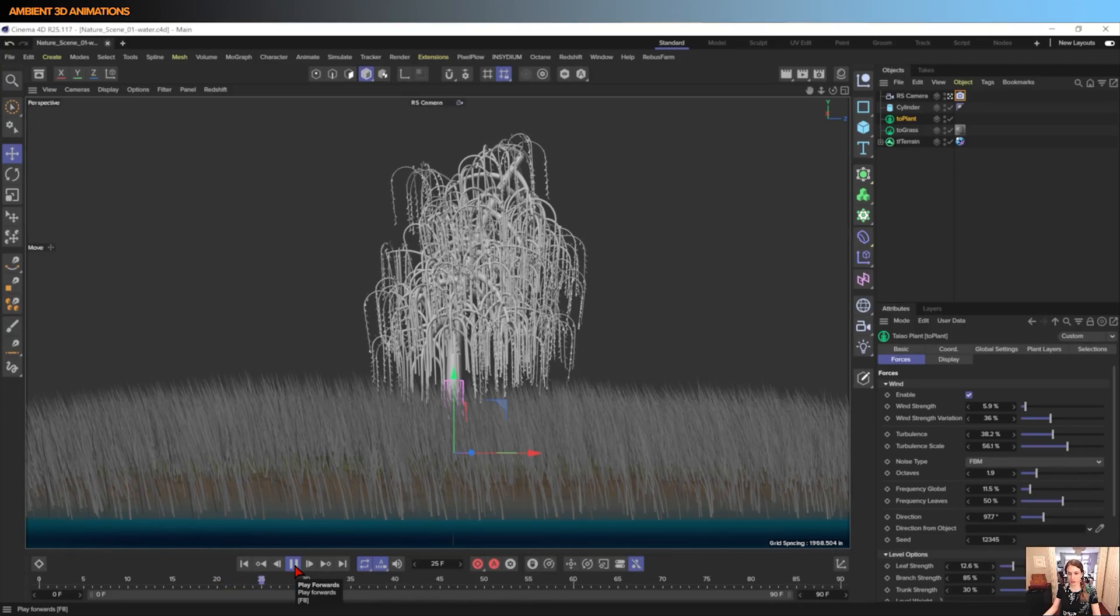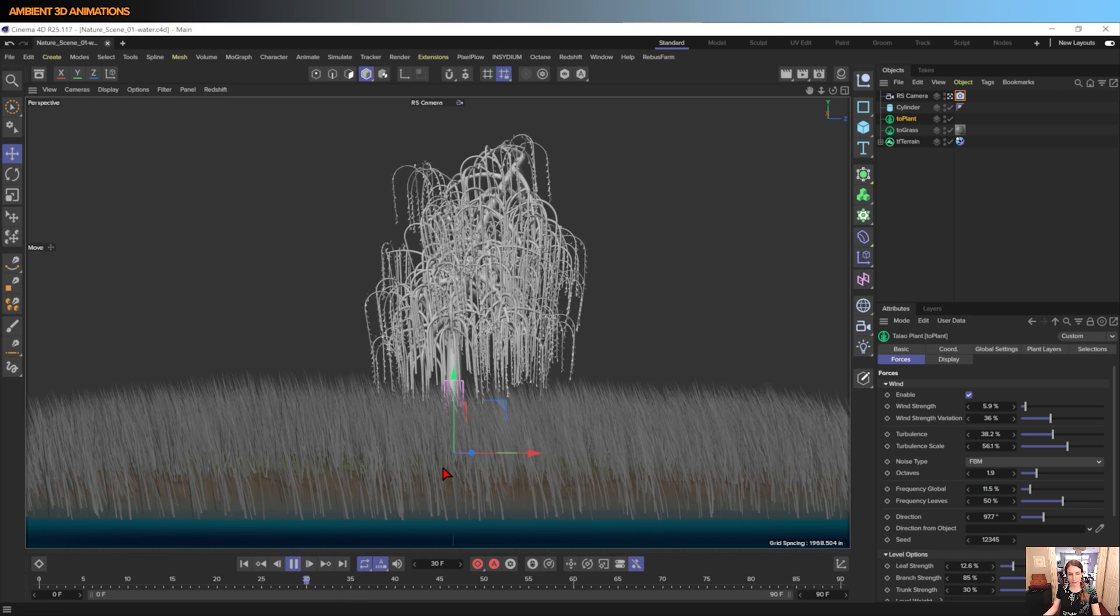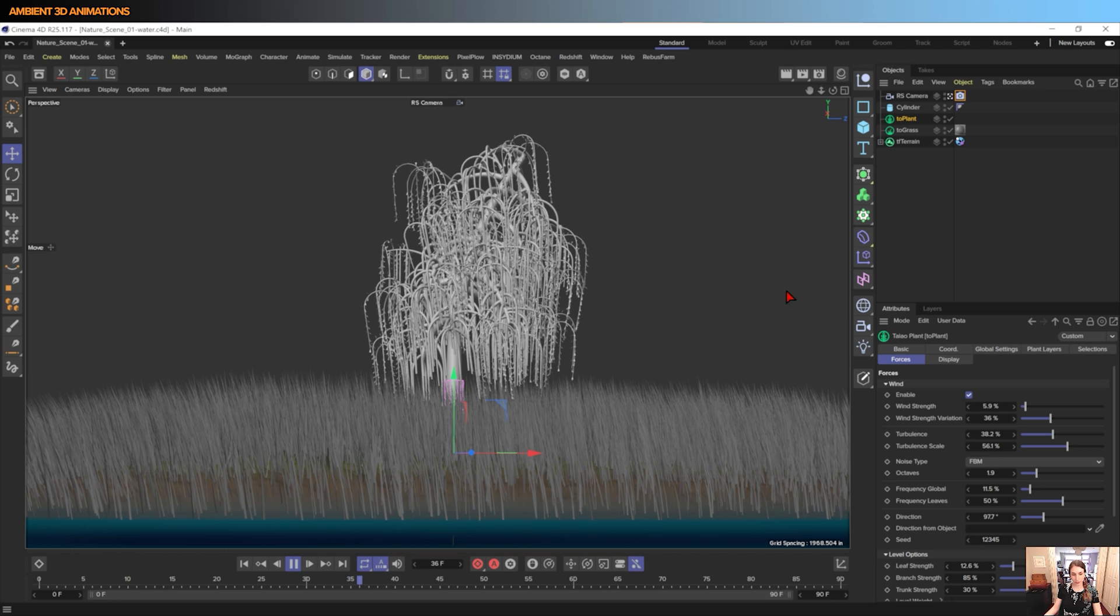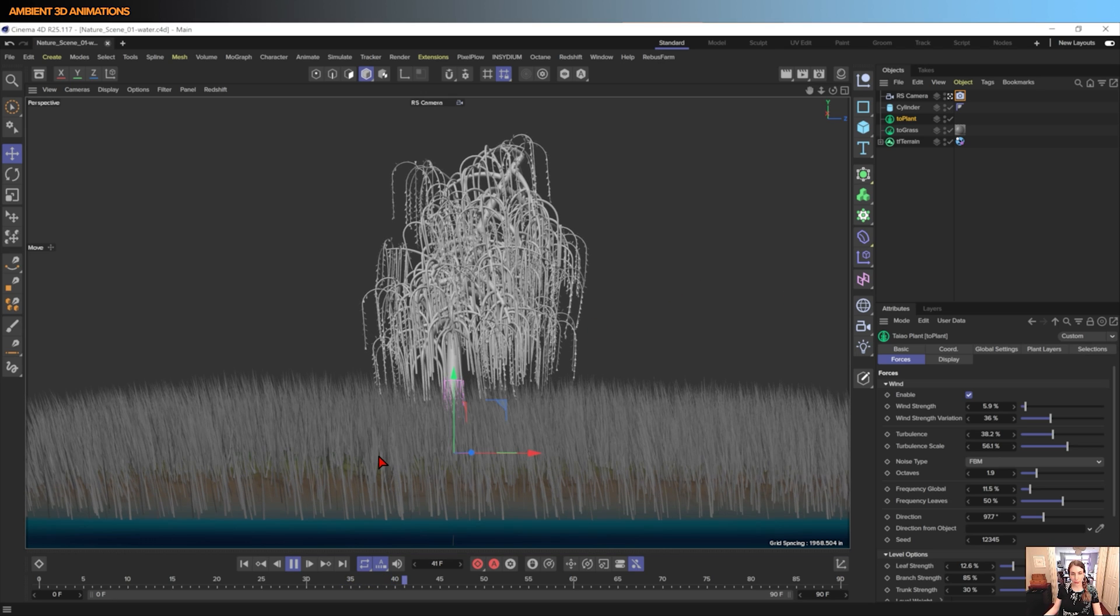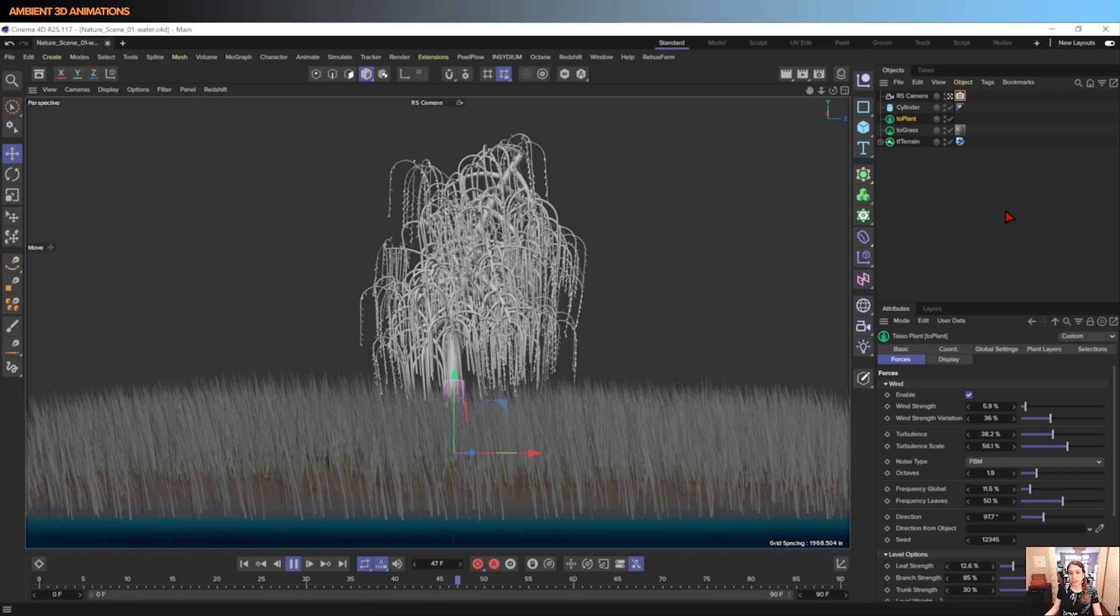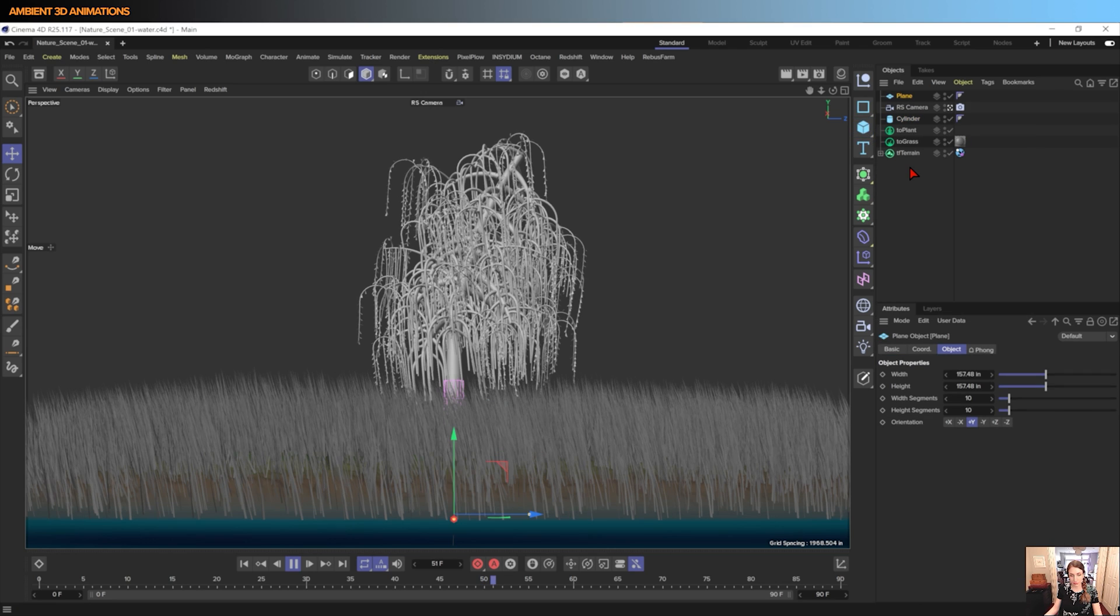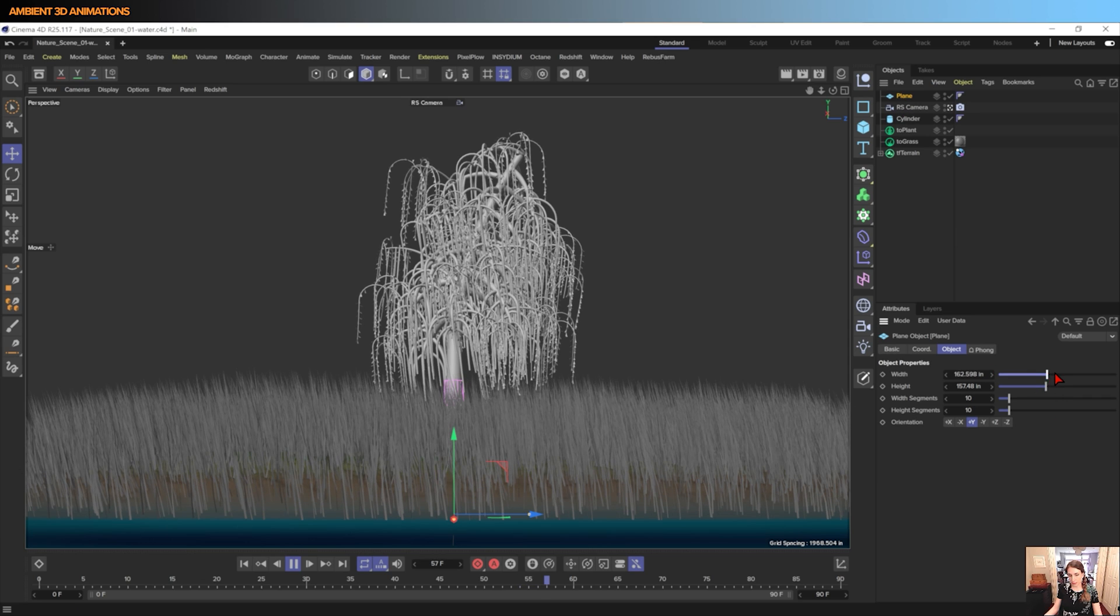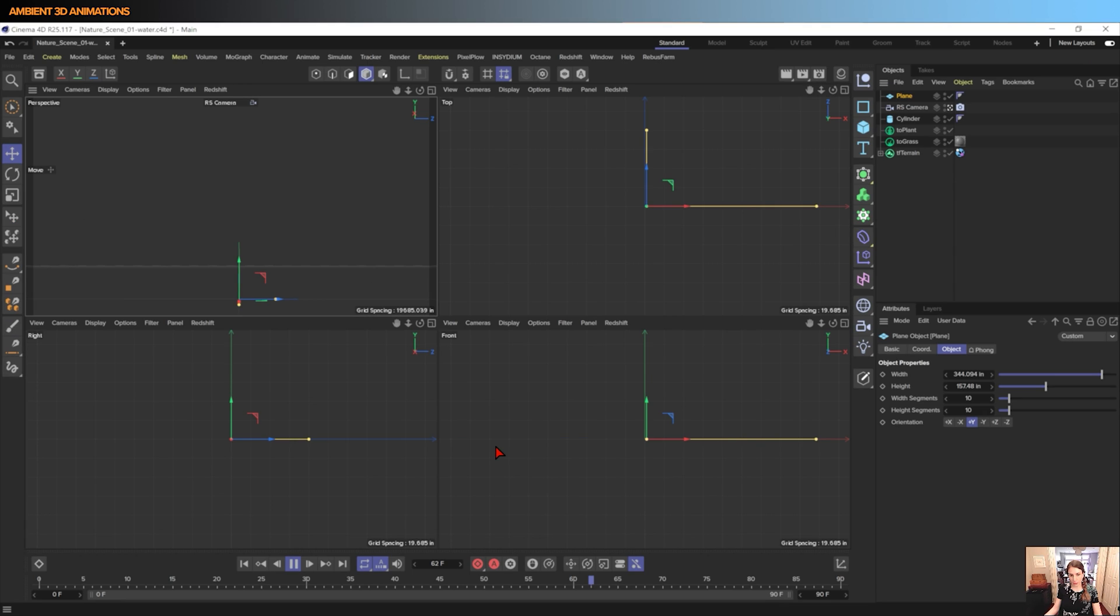So in the last episode we created this tree and we have the grass in here. We created this terrain in the very first episode, and now what we need is some water, and we need that water to be able to loop. So what I'm first going to do is come over here and select plane, and our plane needs to be a little bit bigger and also needs to come forward.